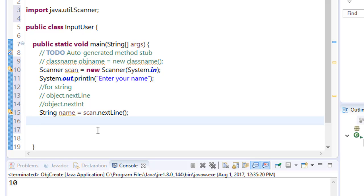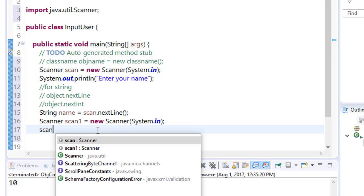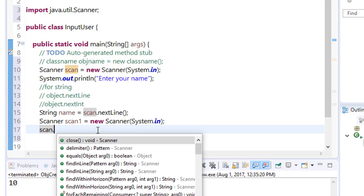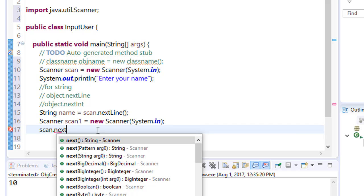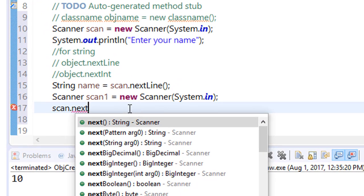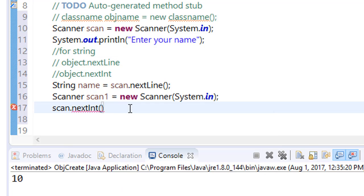Now we have to take input for a string. Similarly, take input for the age. For int, you have to type scan dot nextInt. Here it is.